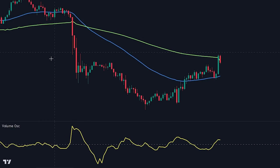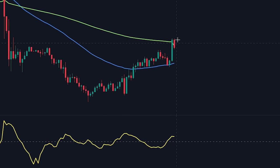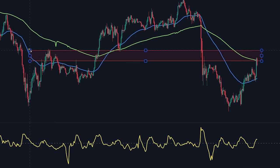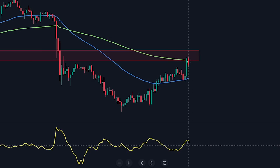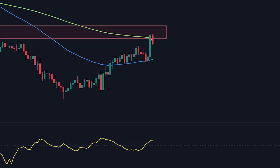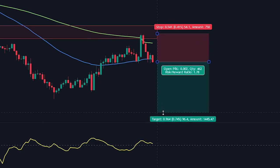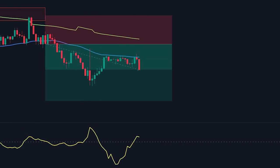Here we can see that the market is in a downtrend — we know this because the price is trading below the EMAs and because of the bearish EMA crossover. The price made a pullback to the slow EMA, which has previously acted as a resistance zone. The volume oscillator shows a value above zero, confirming a sufficient amount of volume in the market. We will enter into the short position once the price closes below the fast EMA, place the stop loss at the recent swing high, and target a 2x risk-to-reward ratio.